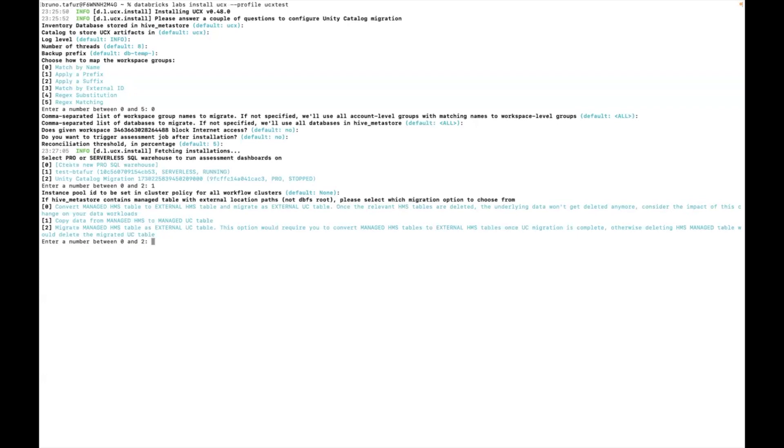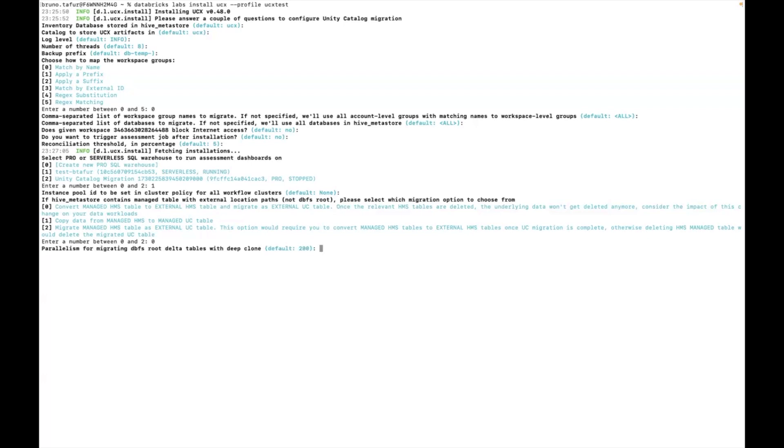If you are in this situation you have three different options. In this case I'm going to choose option 0 which means it's going to convert a managed table to an external table and migrate it. But you can see more detail in the docs about those three solutions. So then it asks about parallelism for the delta clones. I mentioned the default was 200. I'm going to leave it at that for now.